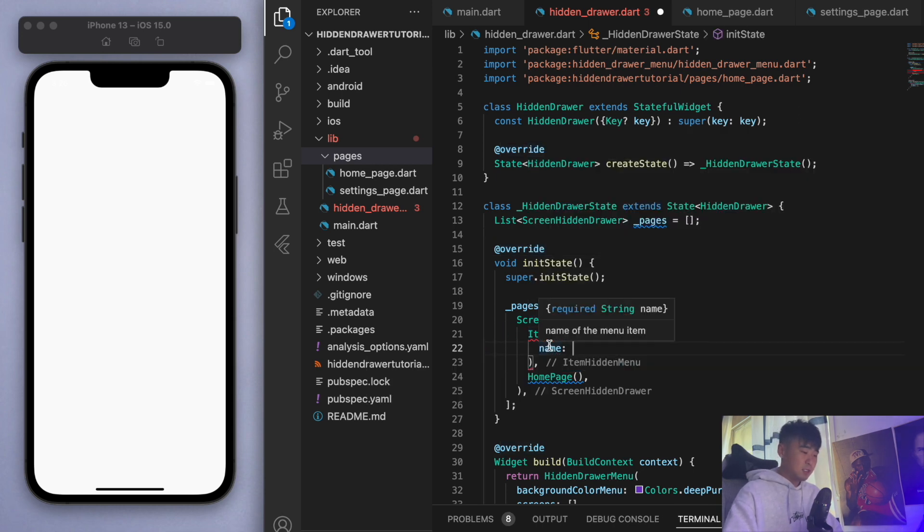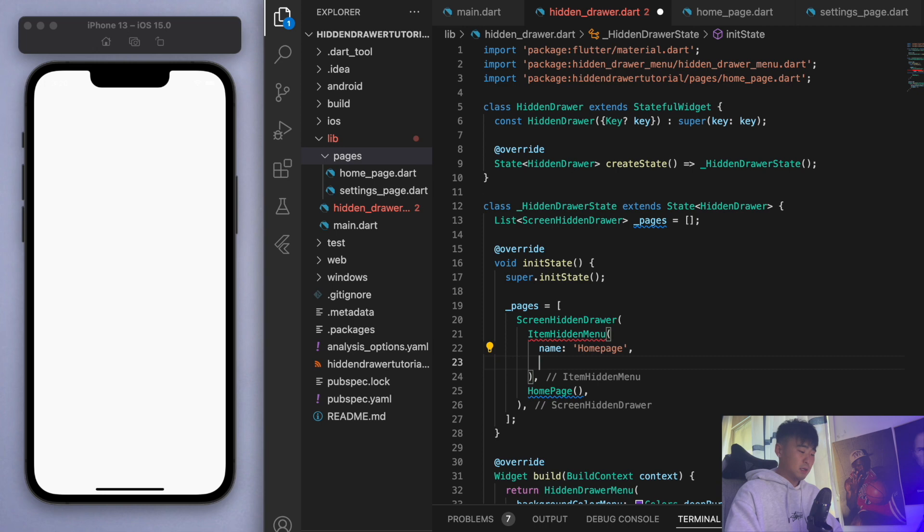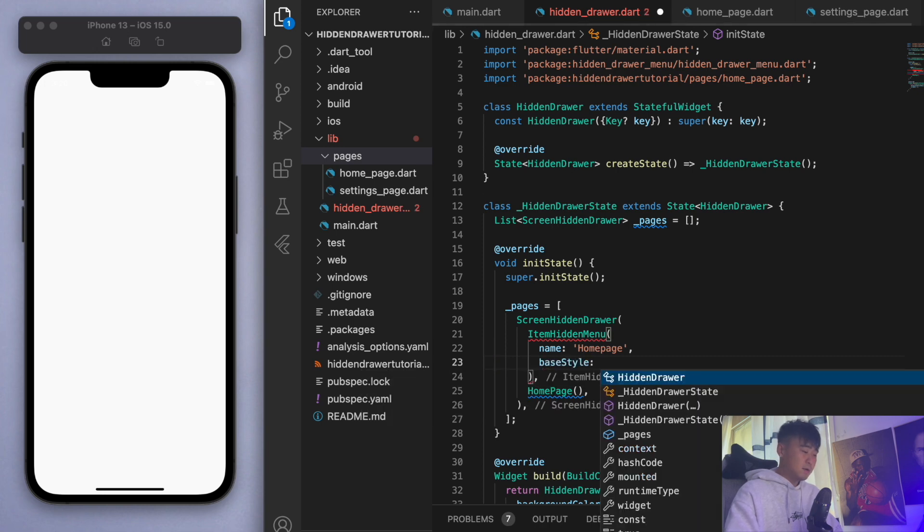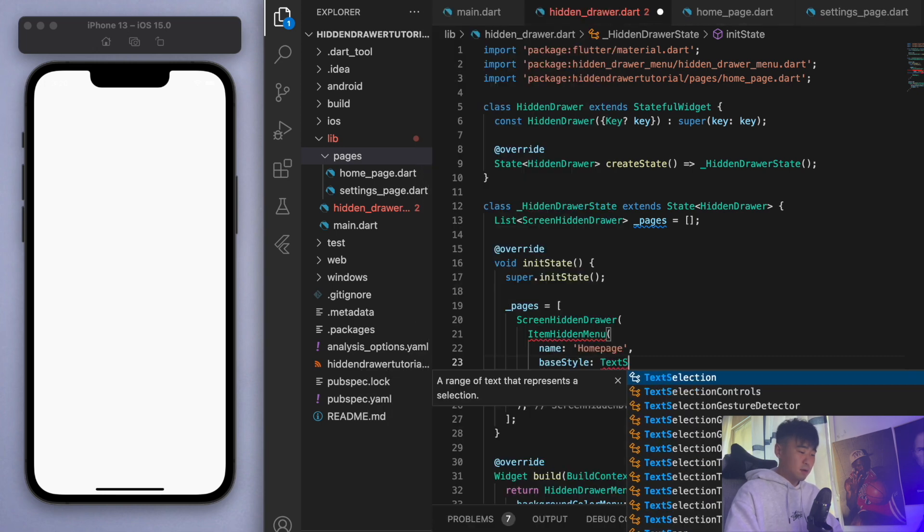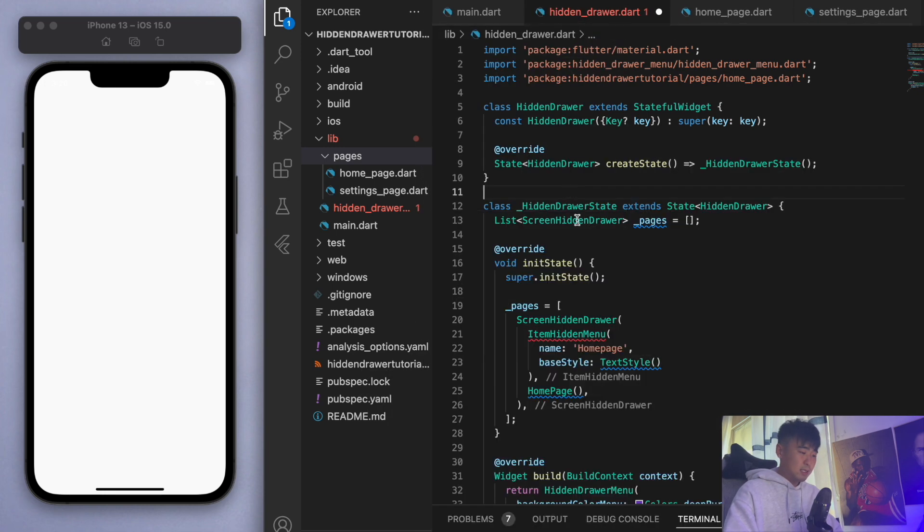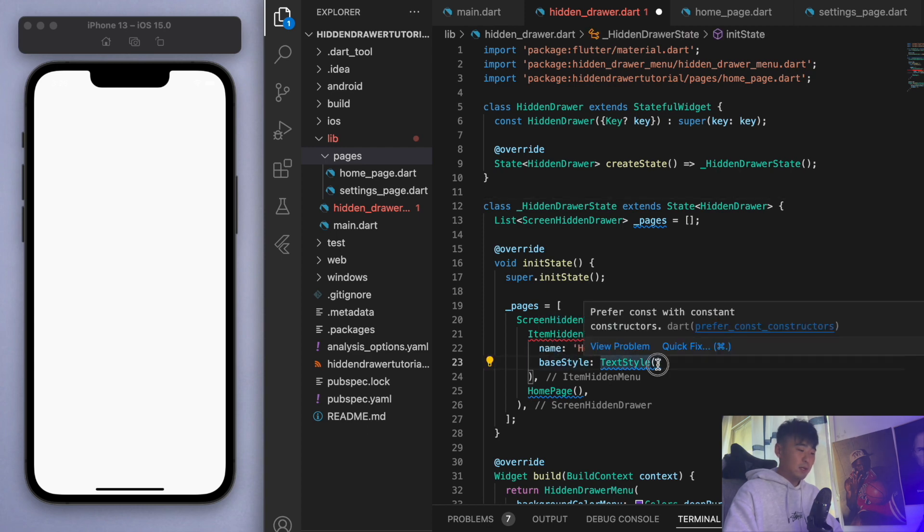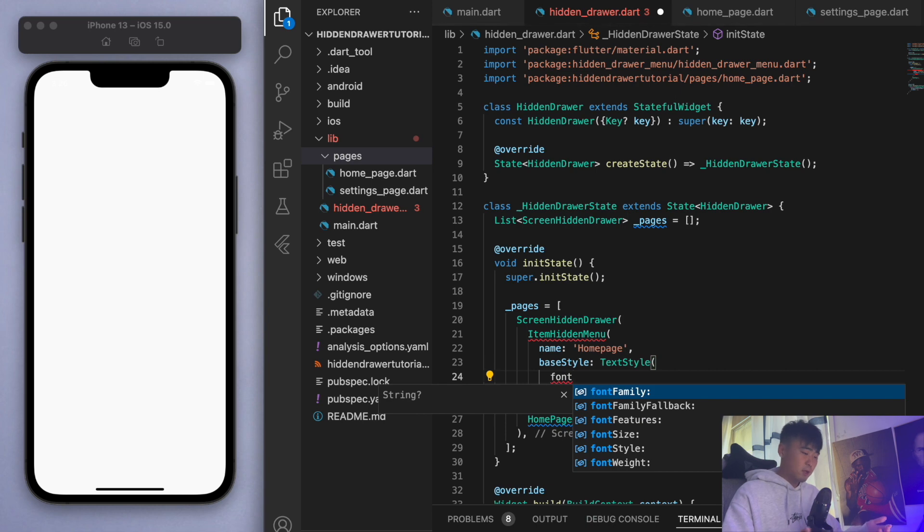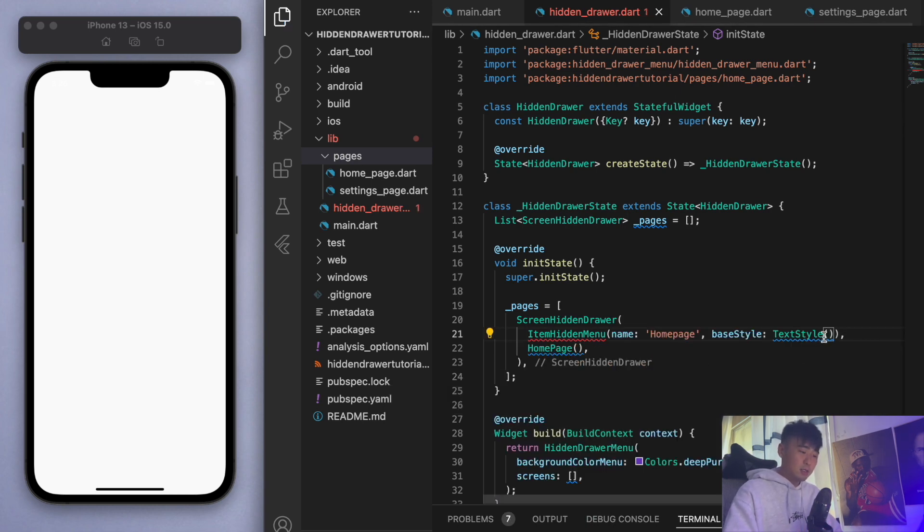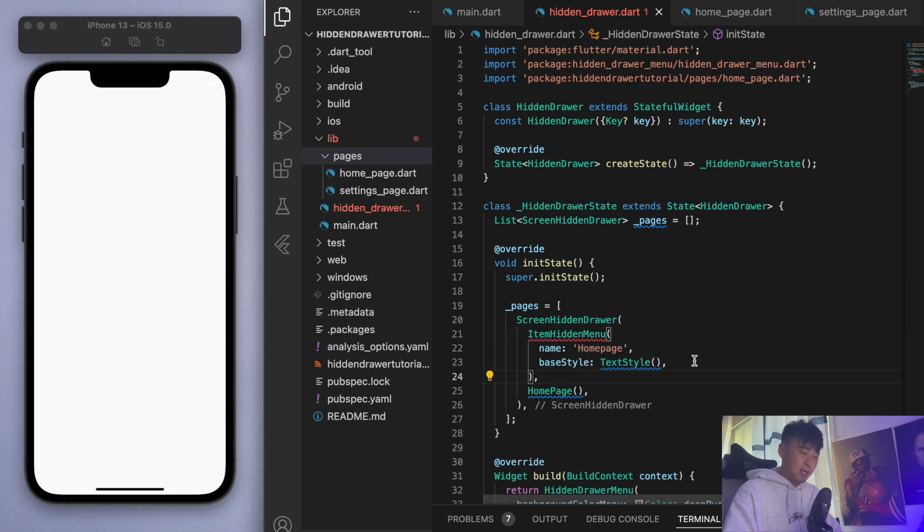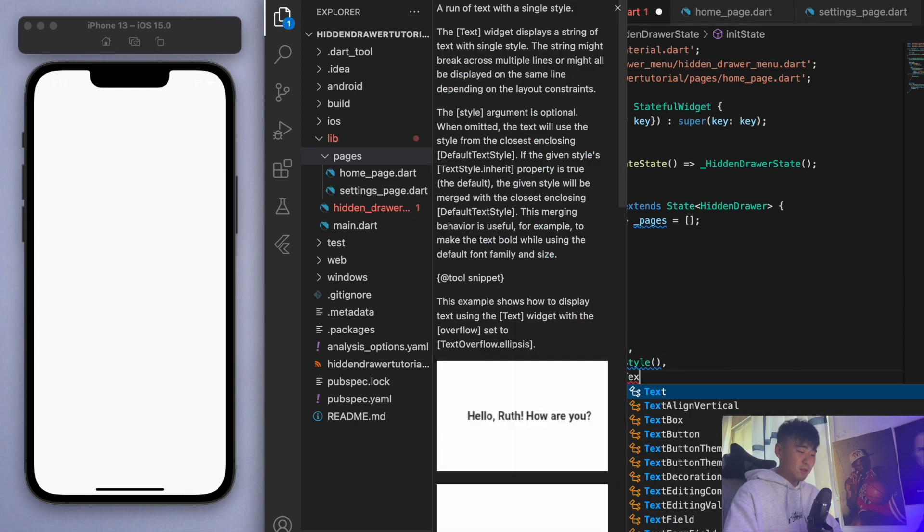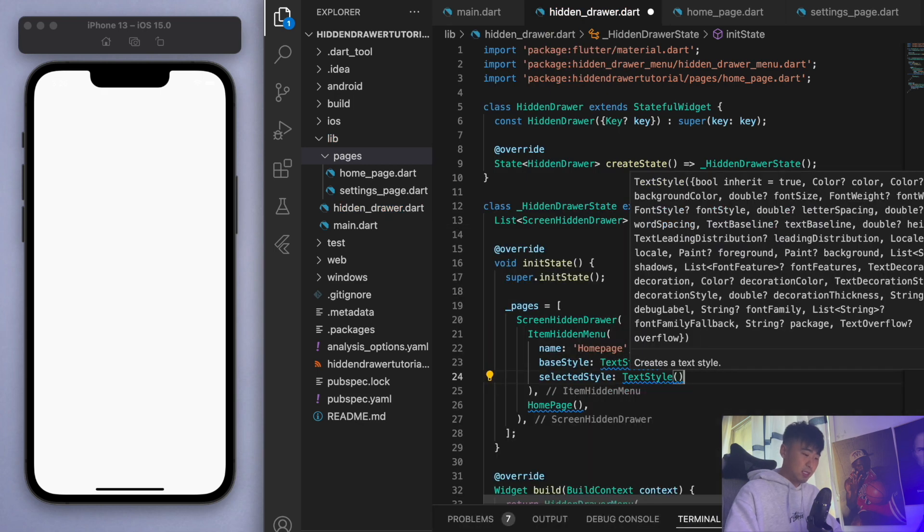For the name it's just a string that it wants, so I'm just going to put in 'home page'. The base style, for now I'm just going to put in a text style which is what it wants. Here we can later use the font size, font style, font weight and the color and all that. I'm just going to leave that blank for now, we'll come back to this one. Same thing for the selected style, this is just for the texts.